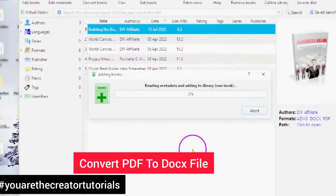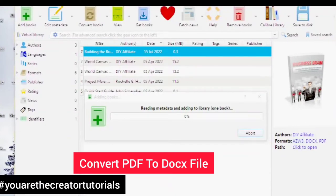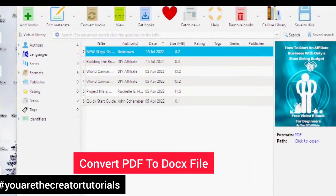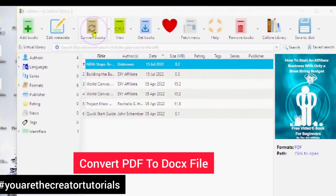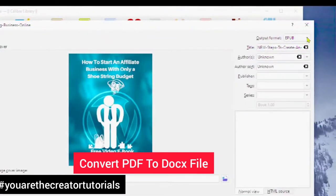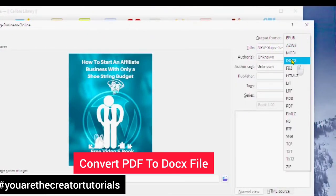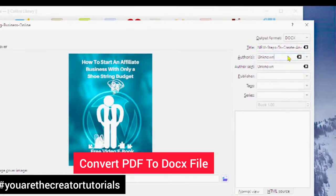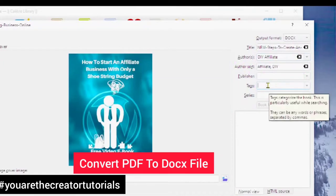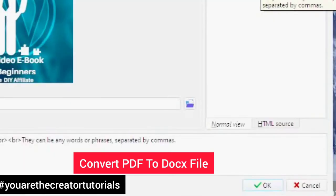You can see it reading metadata, adding to the library — one book. There we go, it's right here. So you want to make sure your book is highlighted and tap on Convert Book. The format you are looking for is a DOCX. You can put your information in and add some tags if you want to.